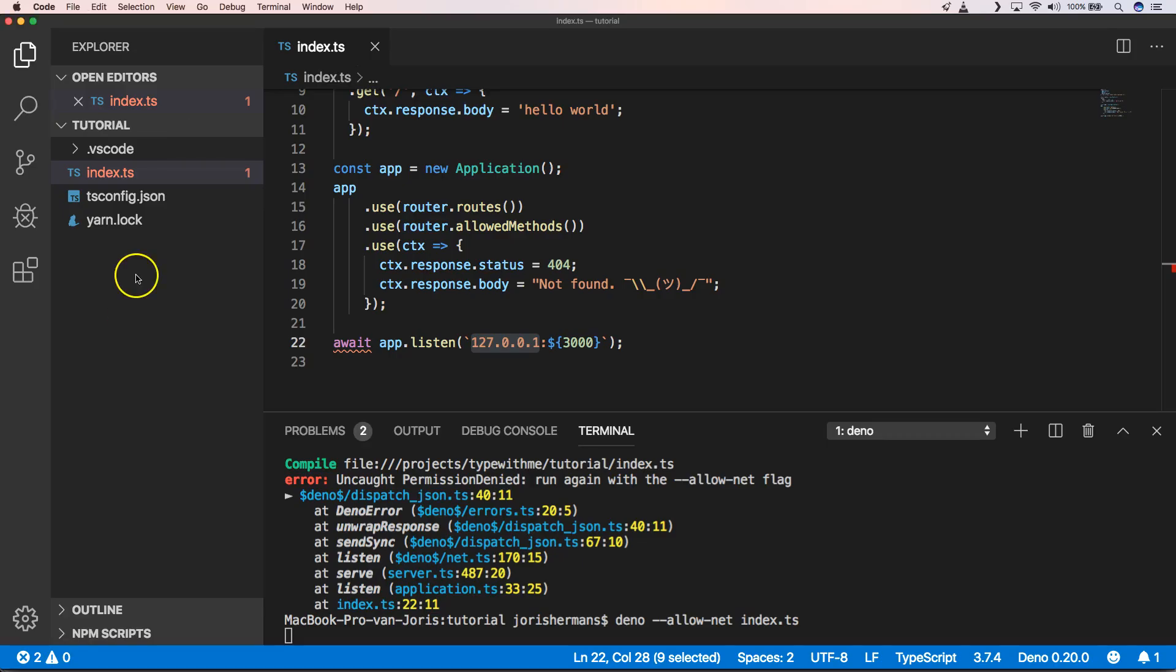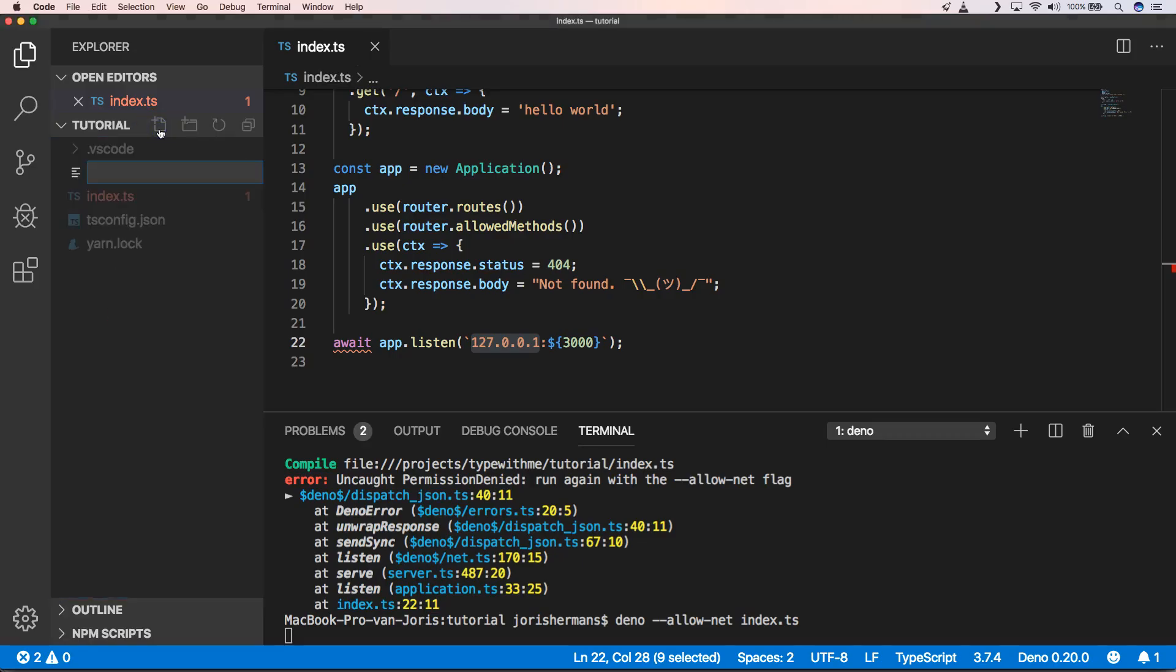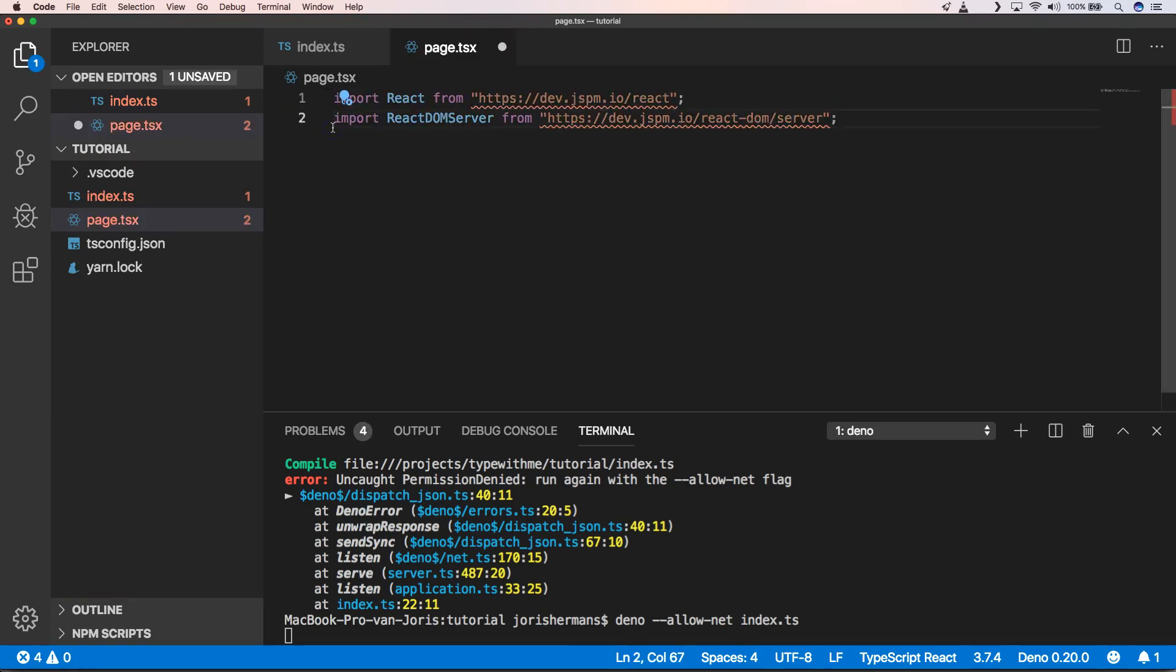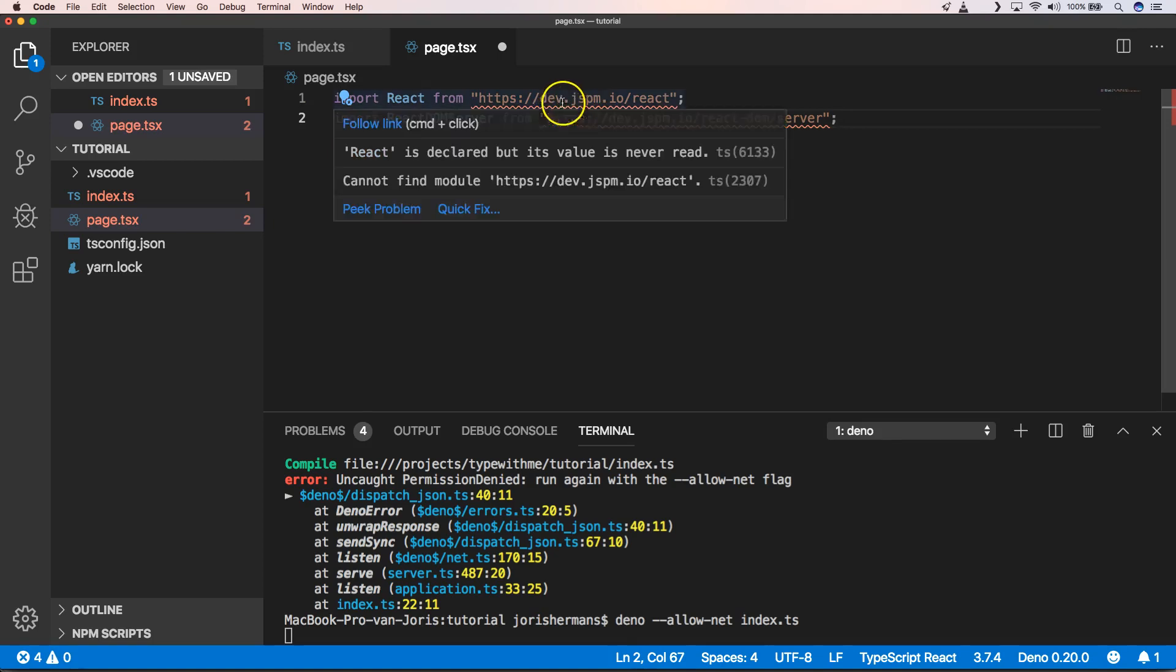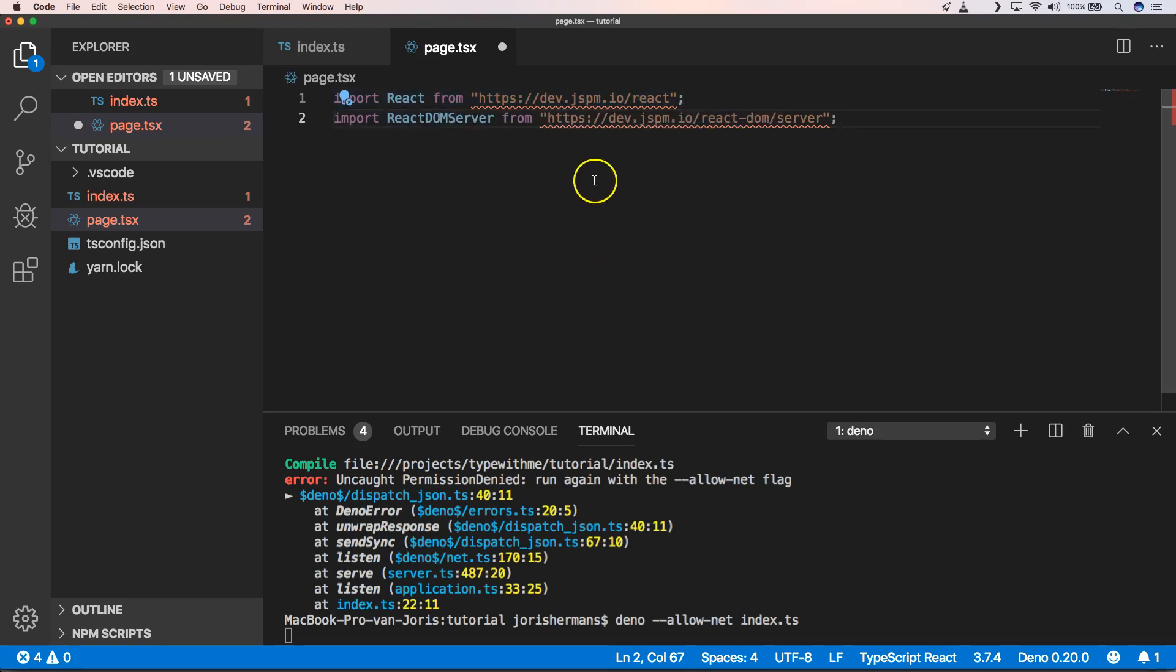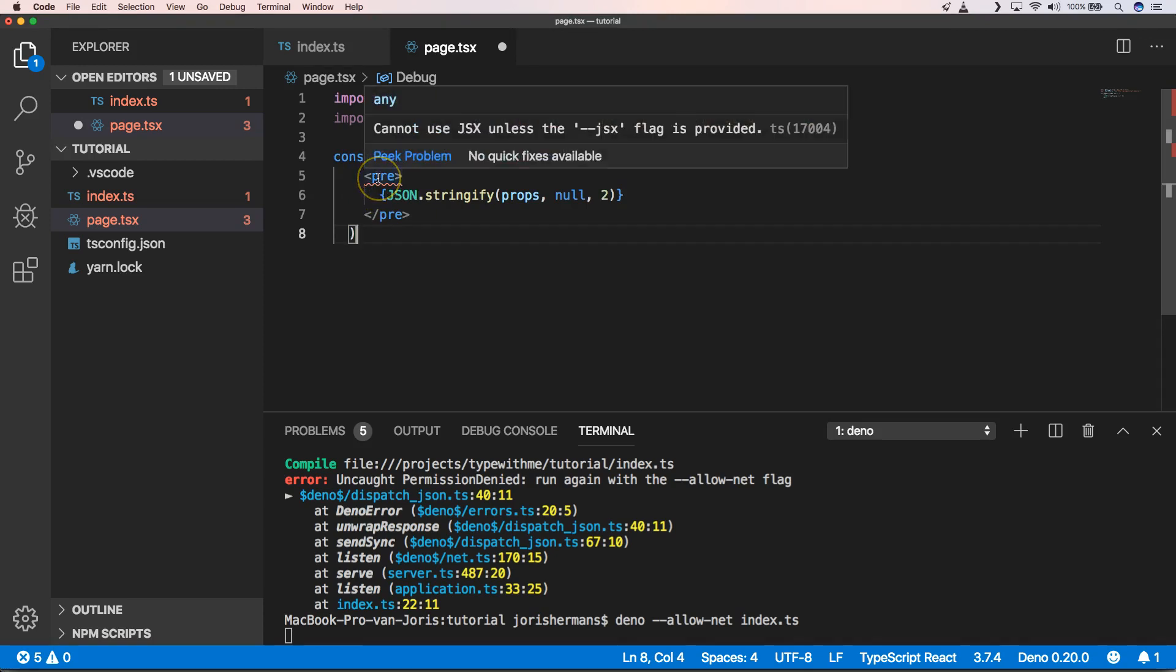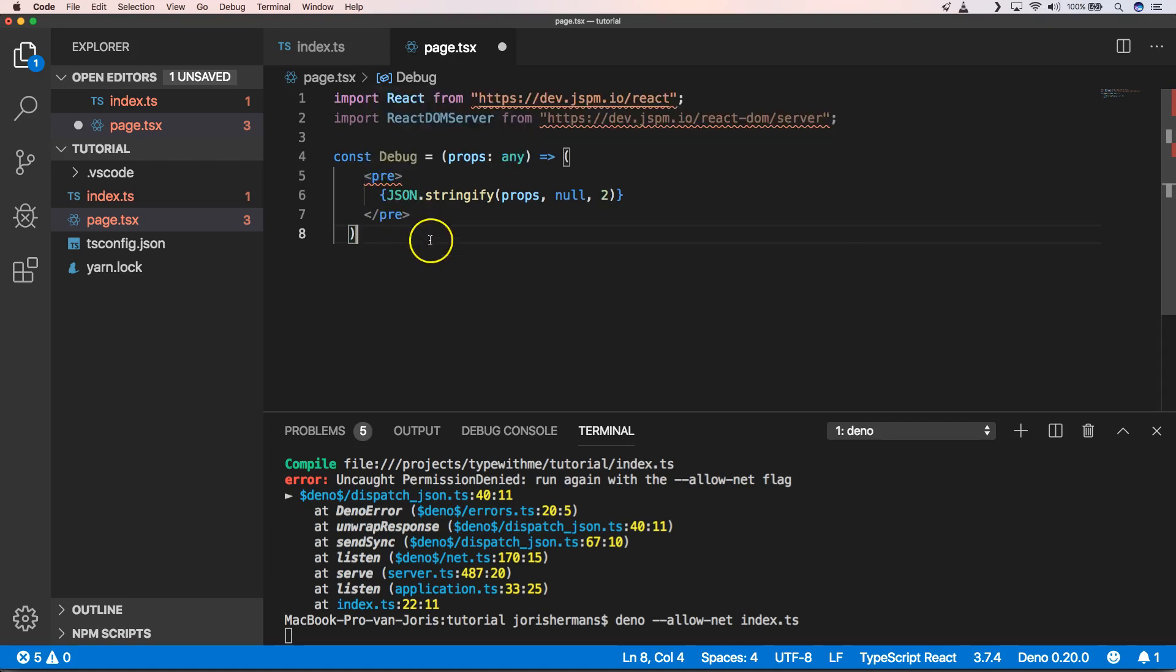So now I can create something like page.tsx, right. And then here I also need to import something from this URL dev.jspm.io/react, right. And the same we can do for react-dom/server. And then we can create something like this where we have a debug and we can create an HTML or React component.